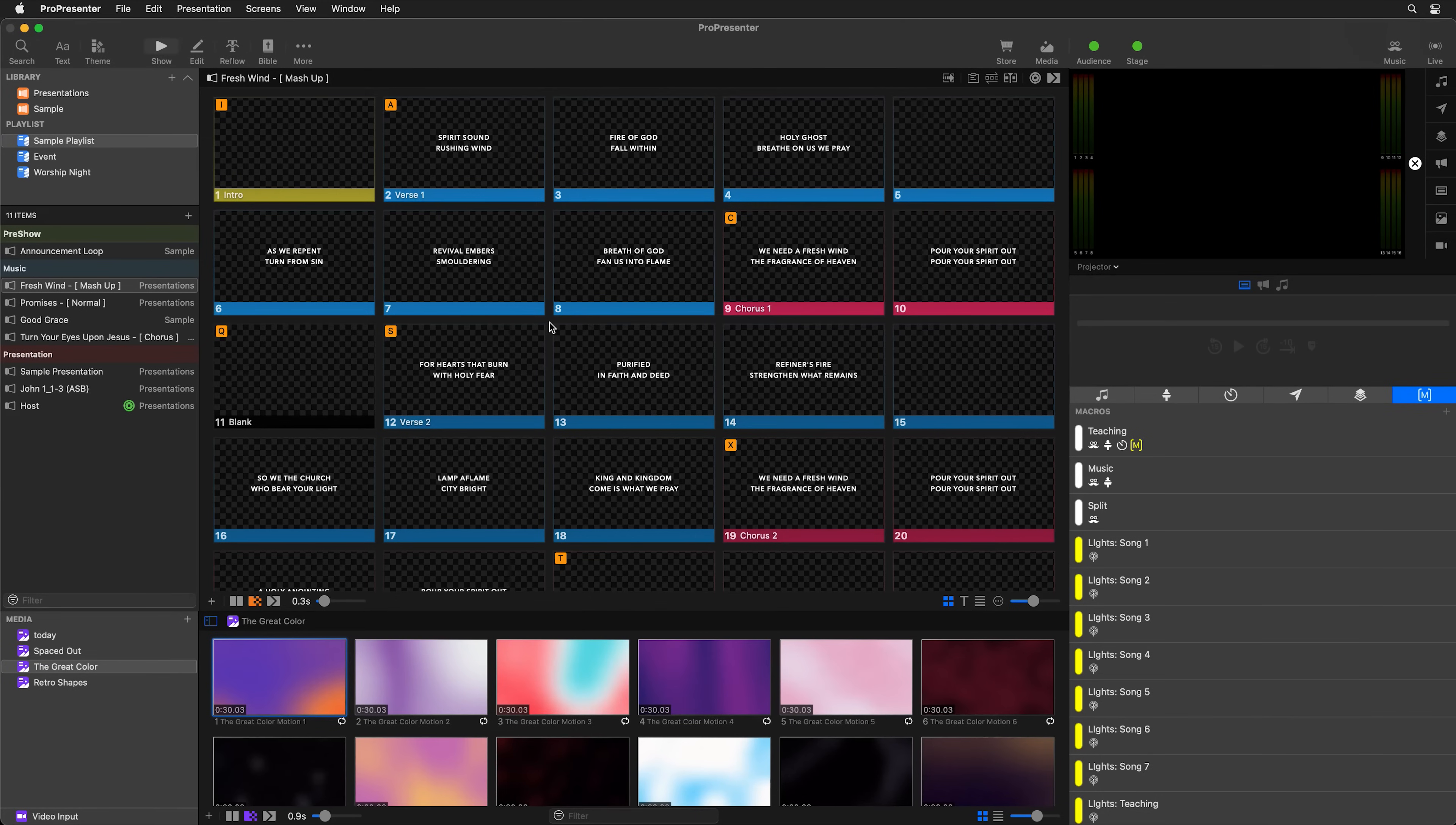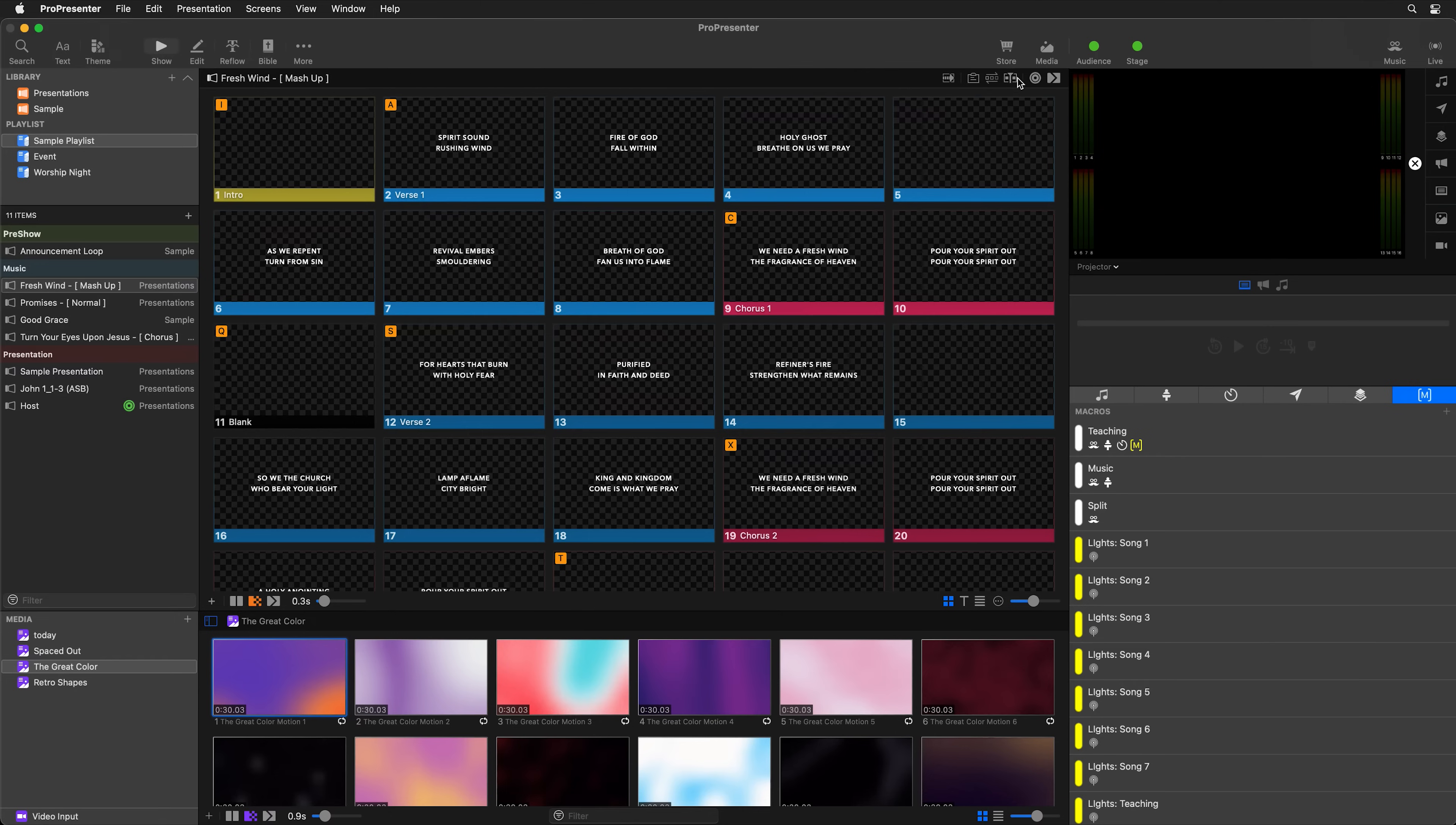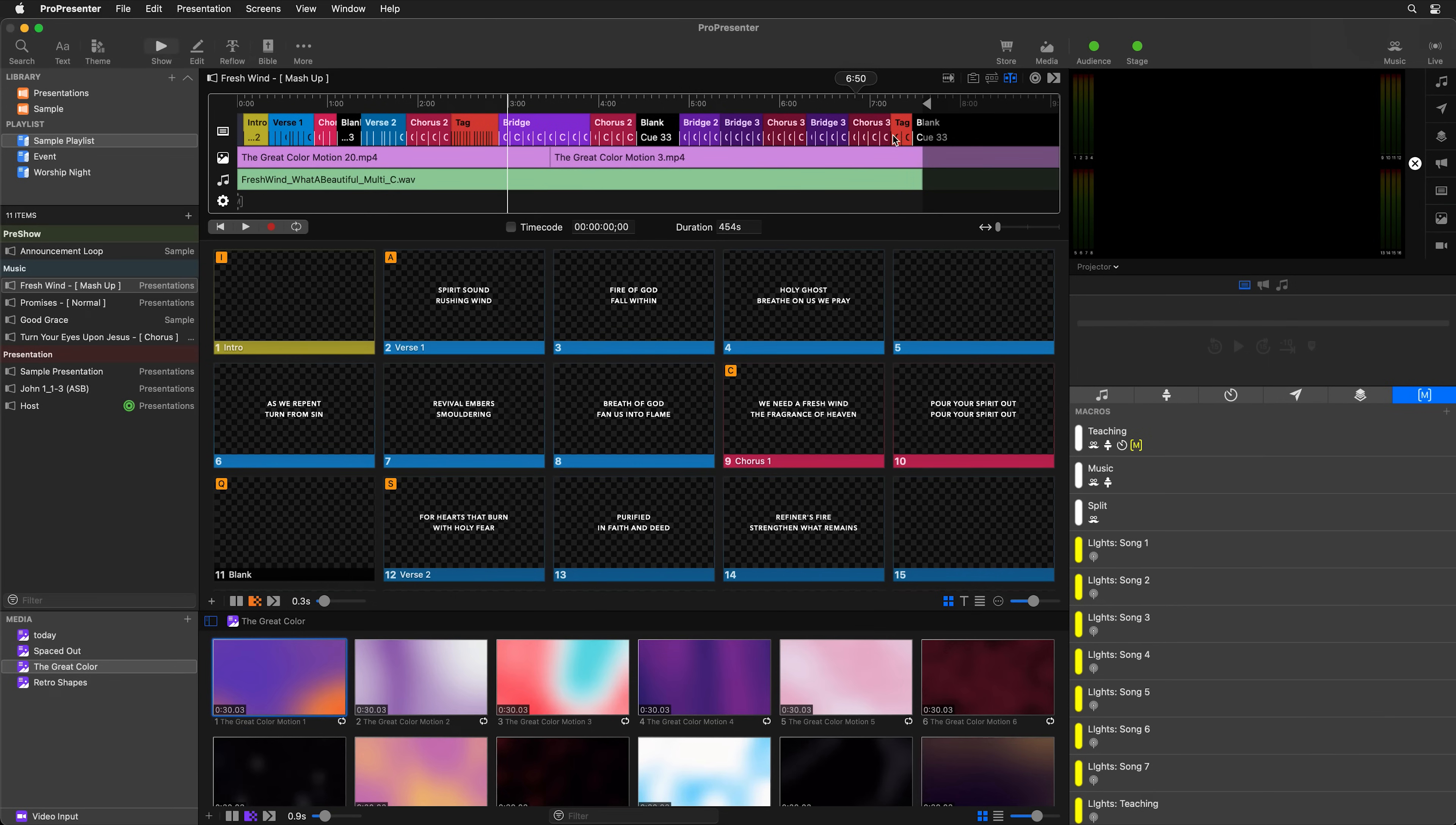Now any presentation inside ProPresenter can be recorded and automated using the timeline. And you can access the timeline by going to the upper right hand corner of any presentation and clicking on the timeline button. Here you can see a timeline that I've previously created, and you can see all of the slides that have been recorded, any media changes, audio files and actions.